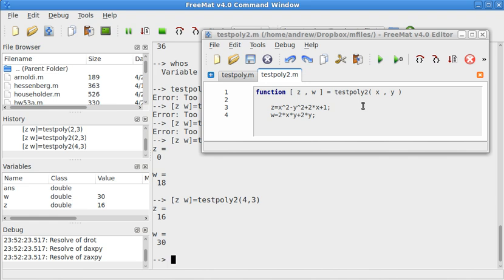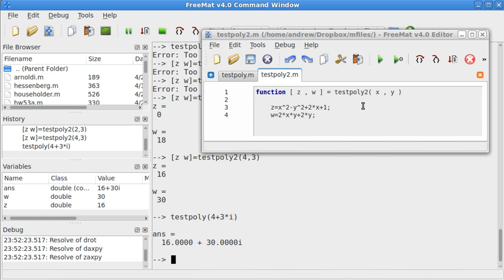So, I'll go ahead and point something out that if I did this correctly, oops, then this should be the same thing. 16 plus 30.